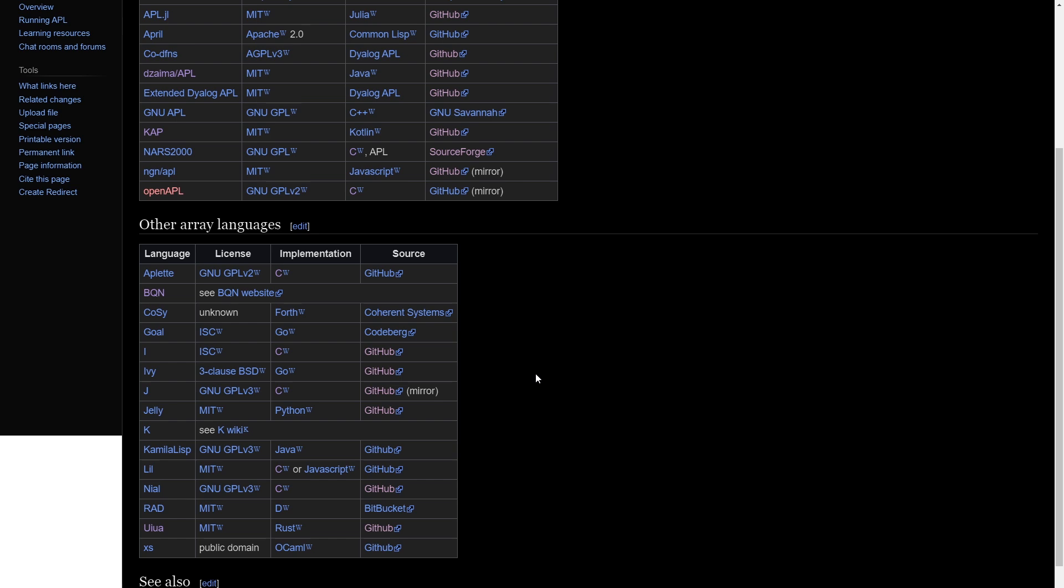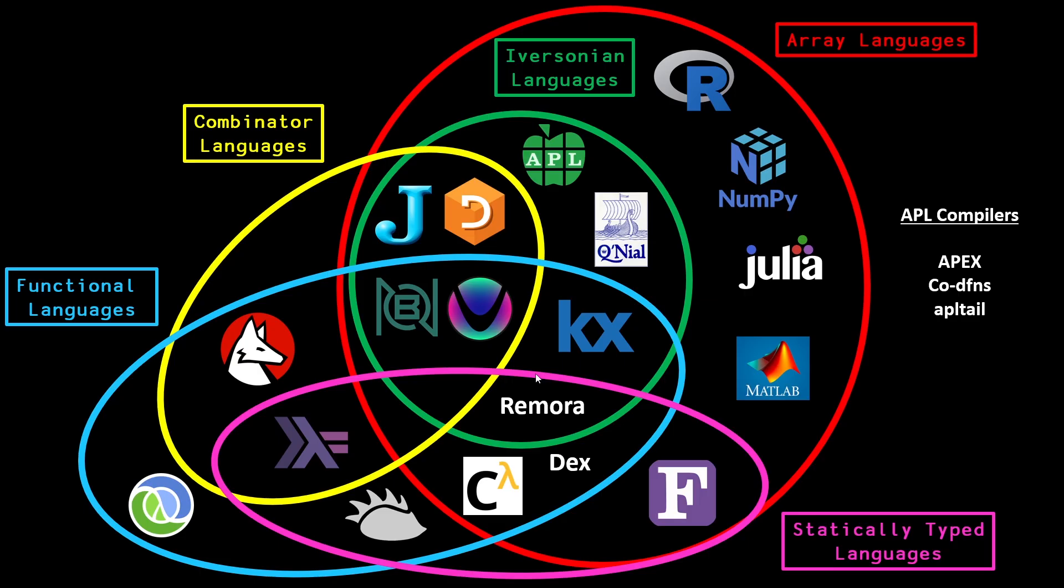And on our next site, this is actually just a slide from my GitHub repo called array language comparisons. You can see that we've got a bunch of languages on here, some array, some non-array, but primarily the ones we are focusing on are the ones in the middle green circle: J, Dialog APL, BQN, Uiua, and of course, Q.